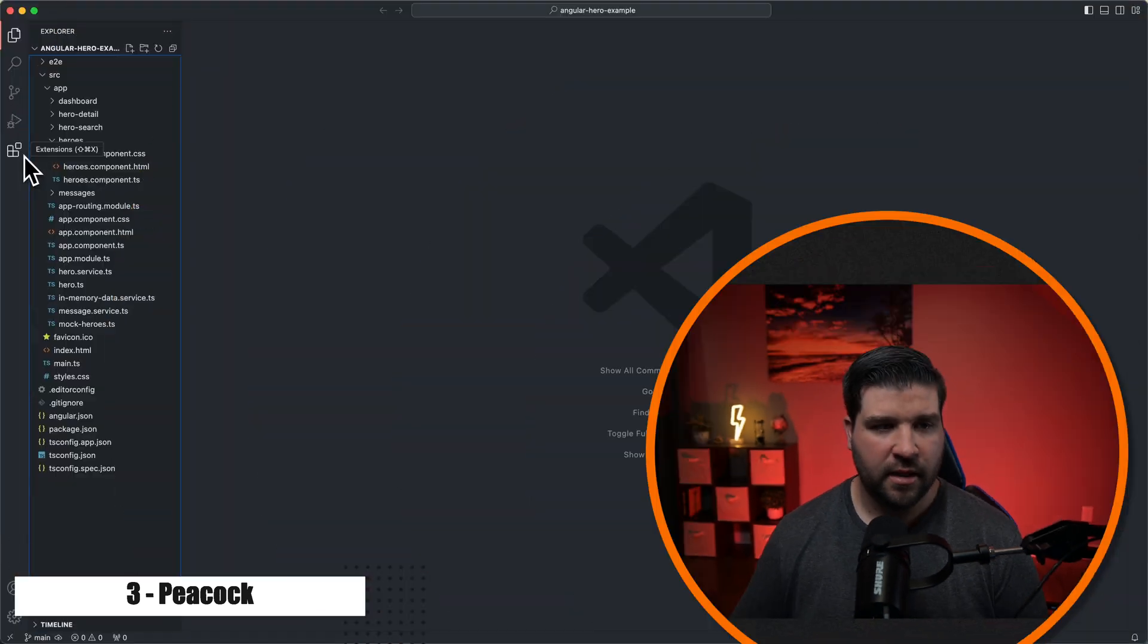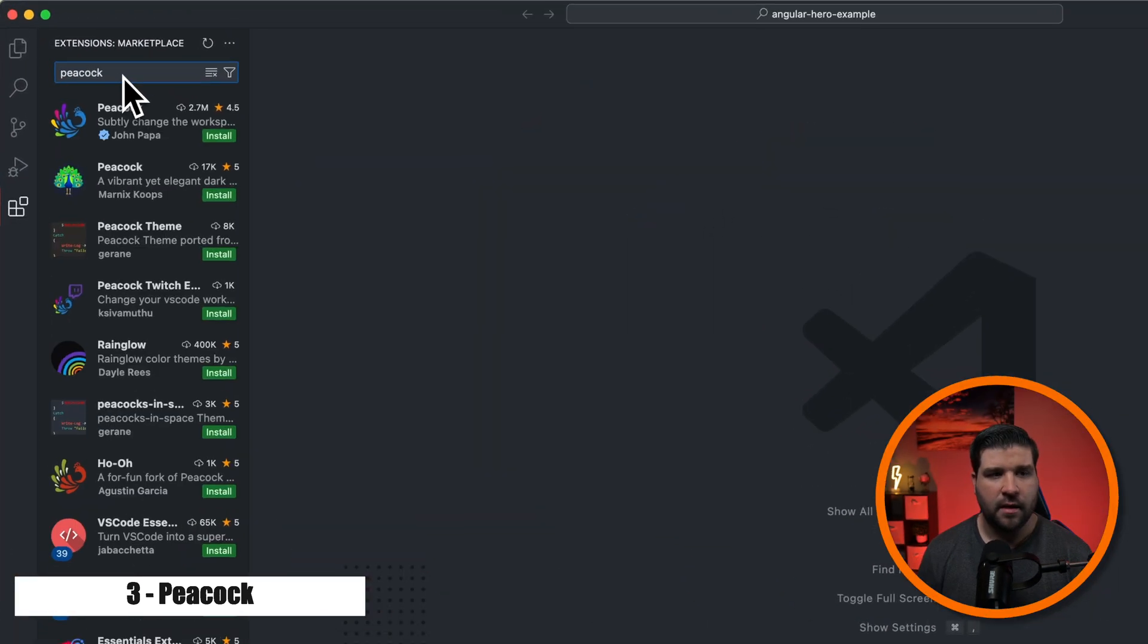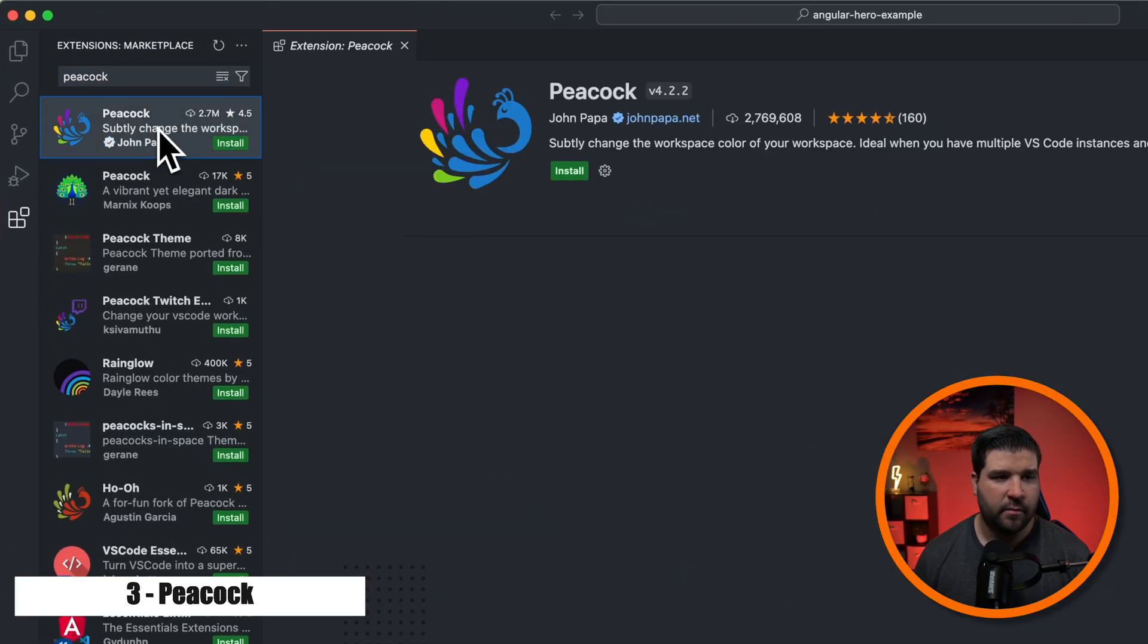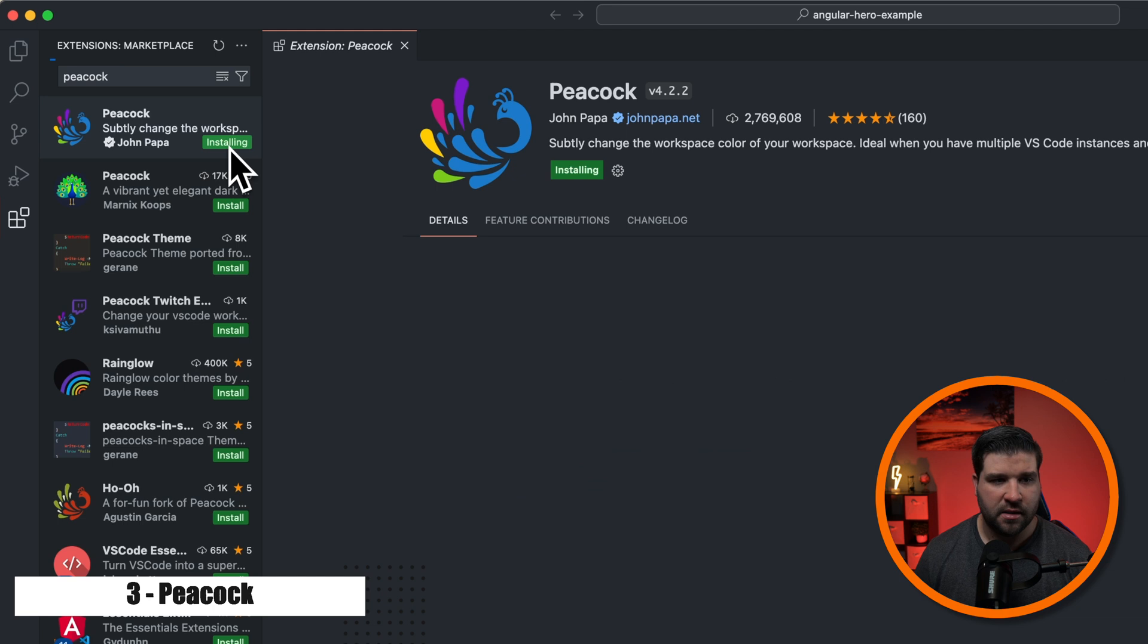Number three on the list is Peacock. Peacock allows you to change the color of your VS Code workspace. It's ideal for when you have multiple VS Code instances open or using LiveShare or VS Code's remote features. It makes it easy to quickly identify your editor. So again, we'll just come back to extensions and type in Peacock. Here we can see it's created by John Papa. And we'll click on install.